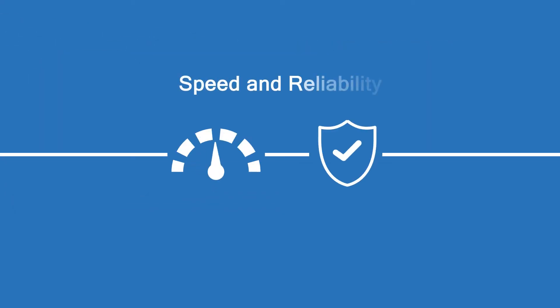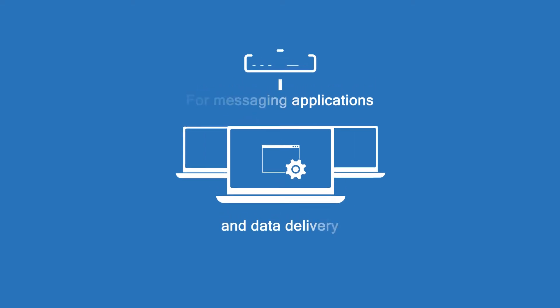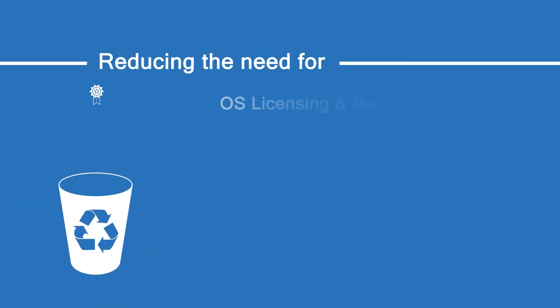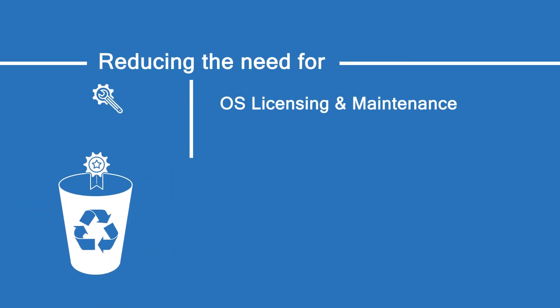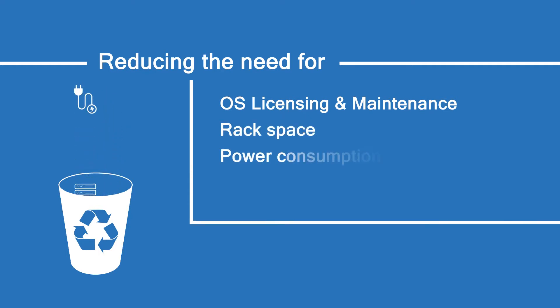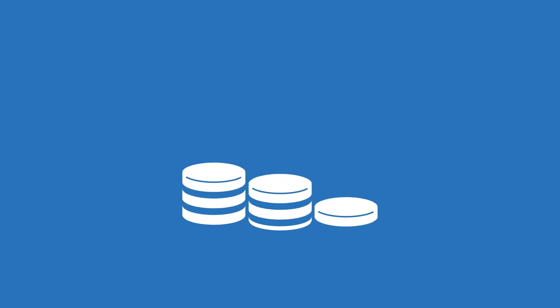It's robust enough to give you both the speed and reliability for messaging applications and data delivery, while reducing the need for OS licensing and maintenance, rack space, power consumption, and cooling apparatus.